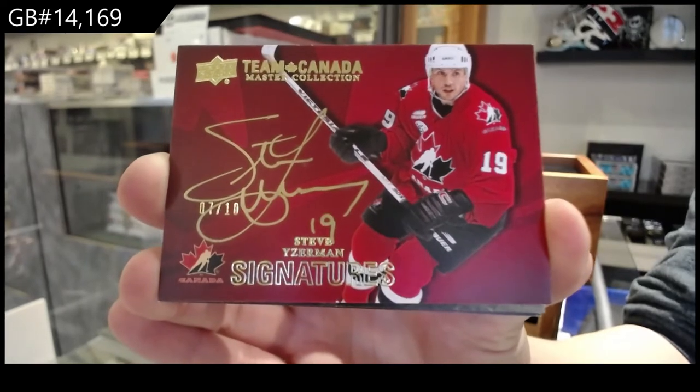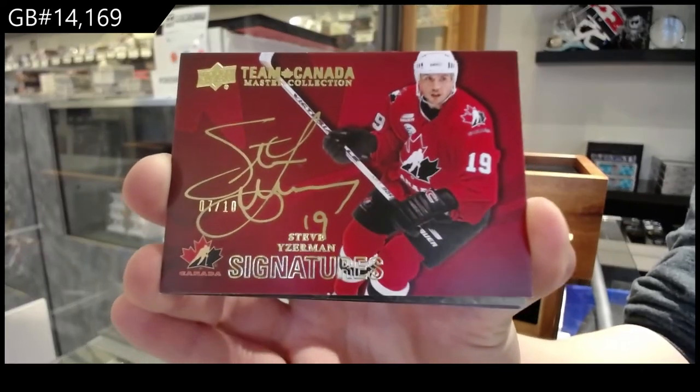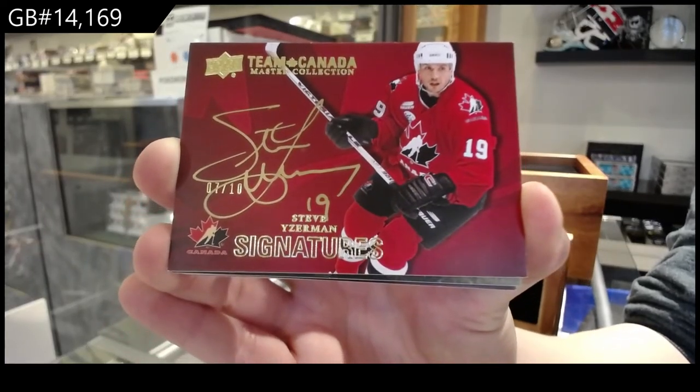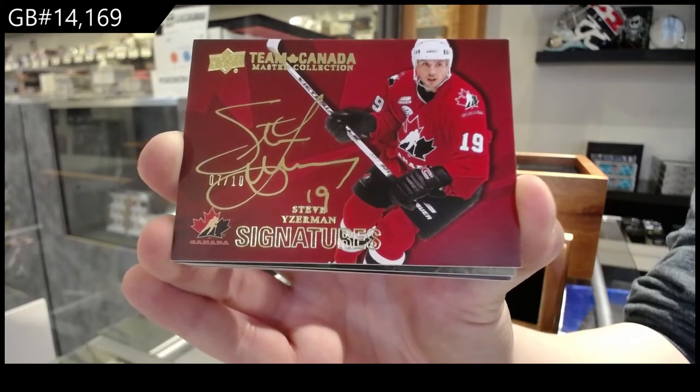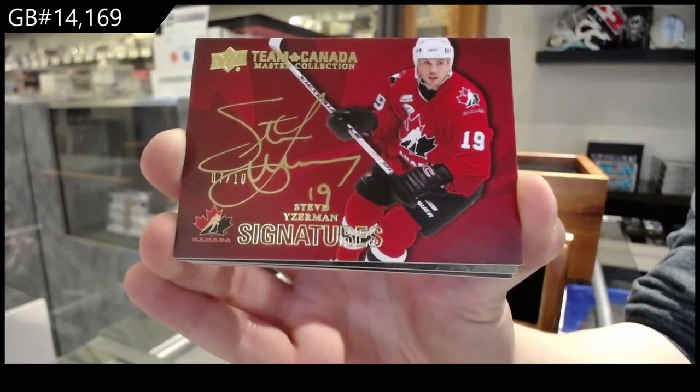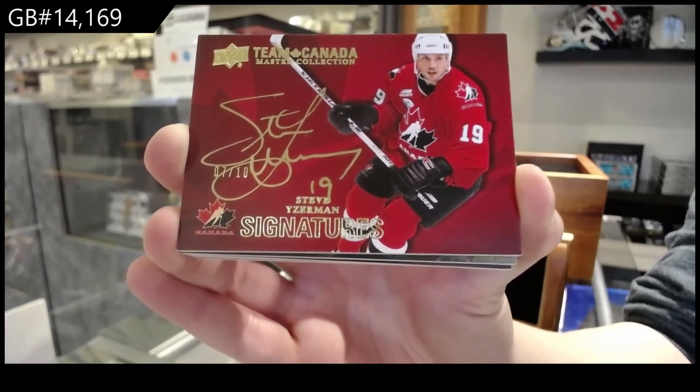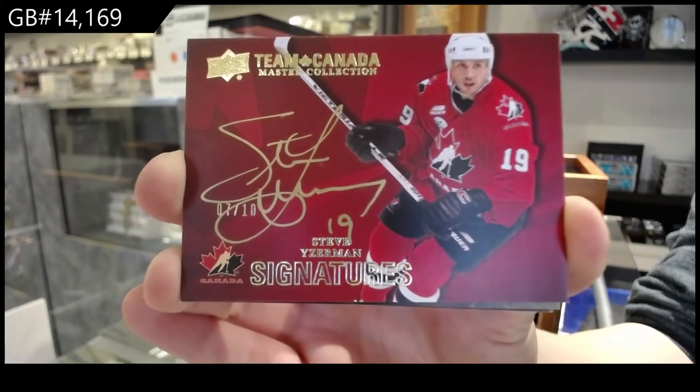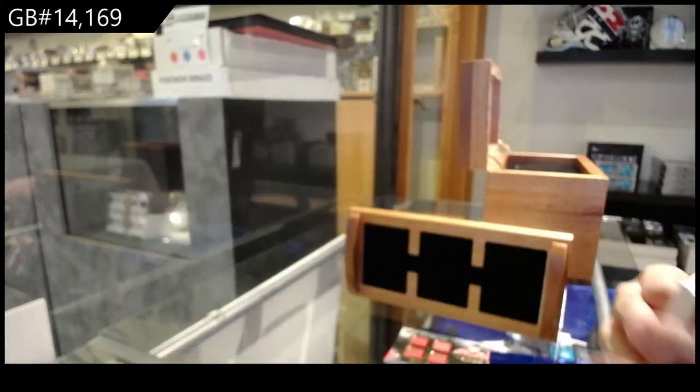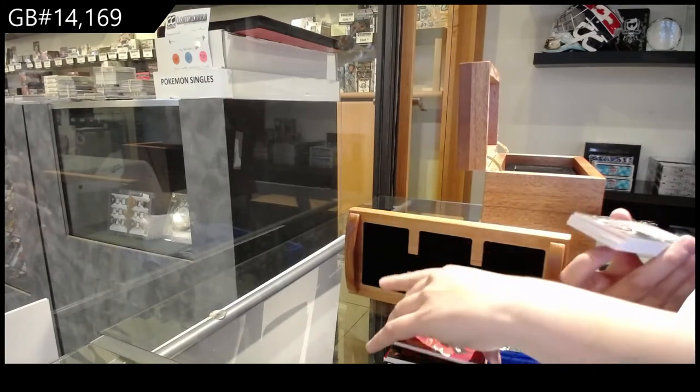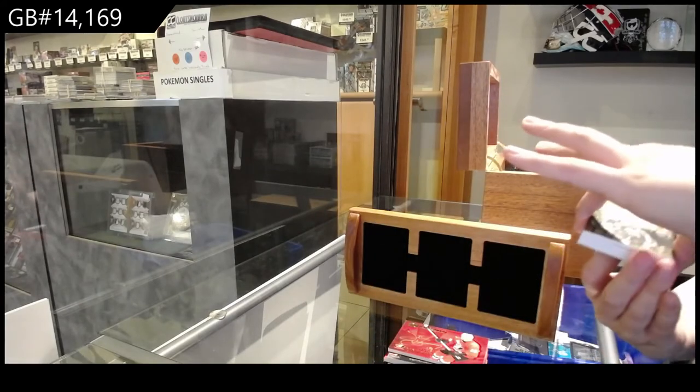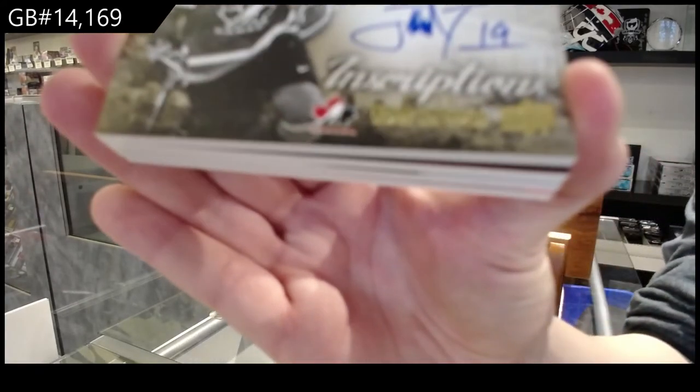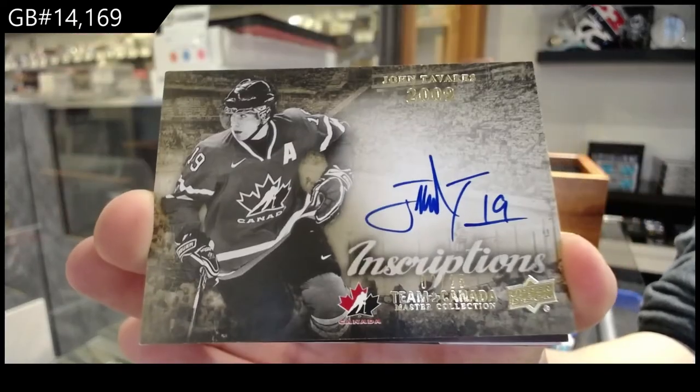Hello, Mr. Golden. There's a fight. Steve Yzerman, auto number to 10. Inscriptions auto, number to 25, John Tavares.